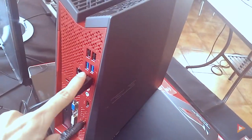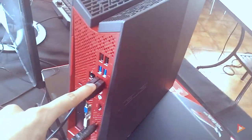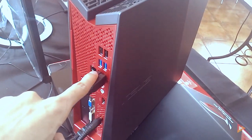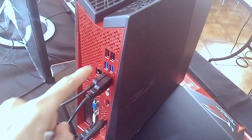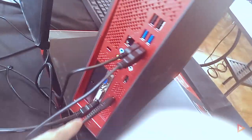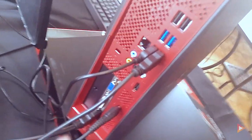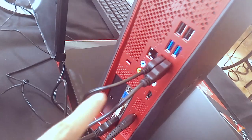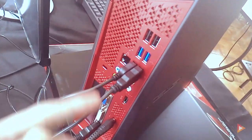The ports include 2 USB 2.0, 2 USB 3.0, VGA, HDMI, power, and some ports for audio and internet.